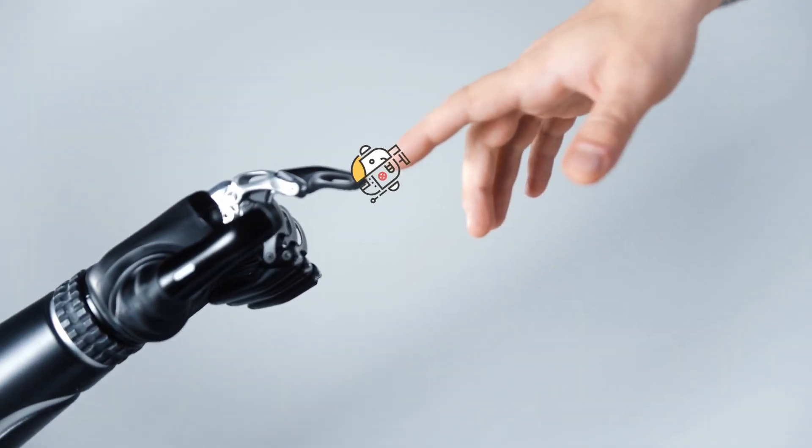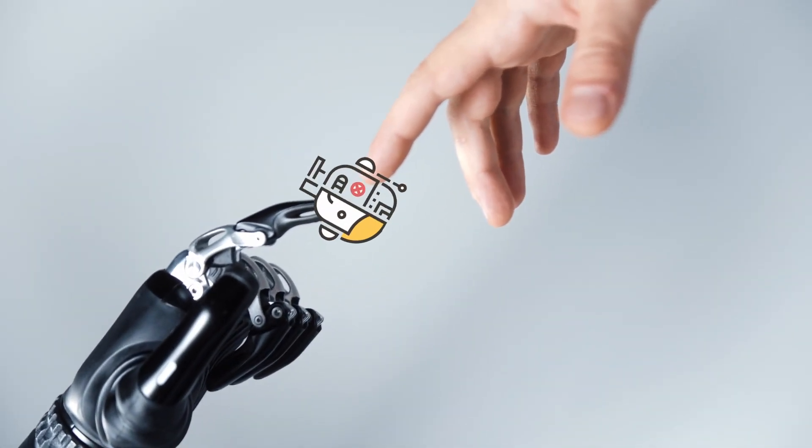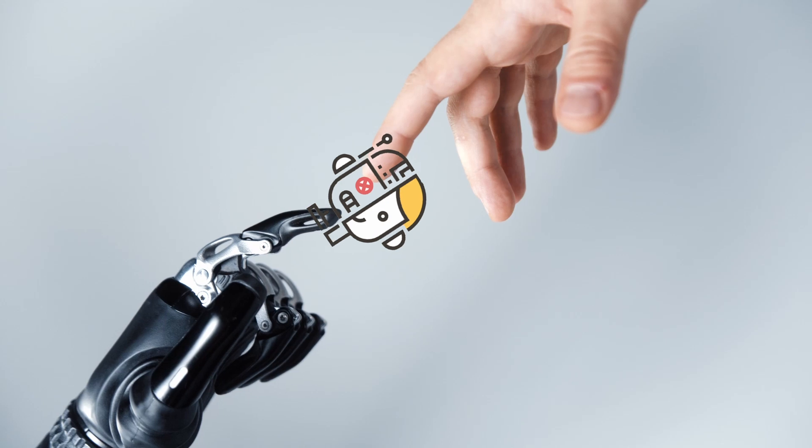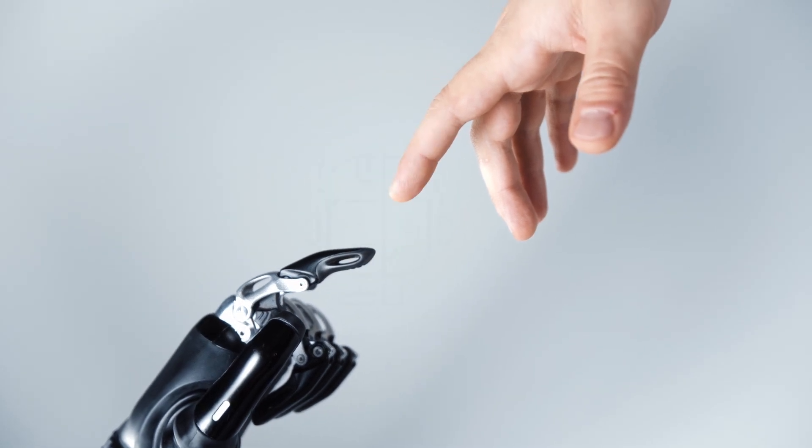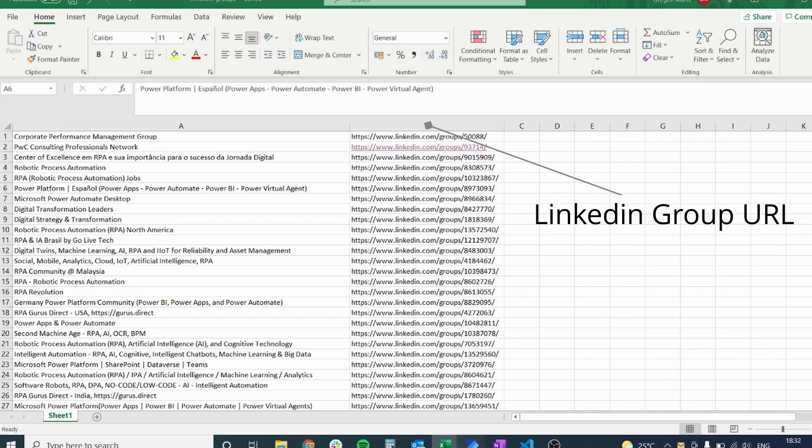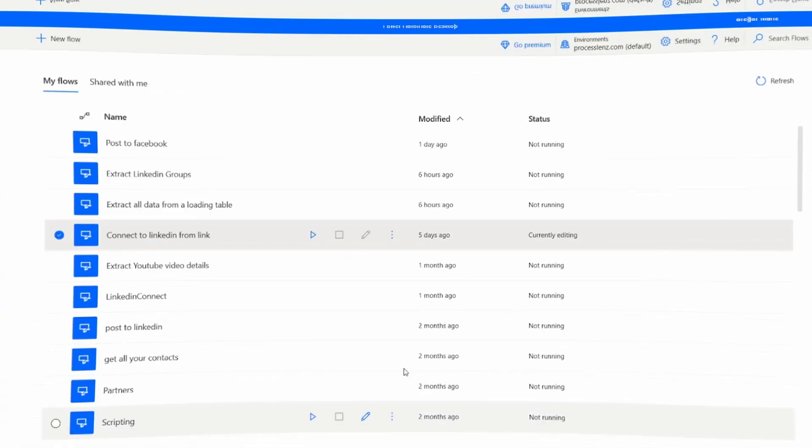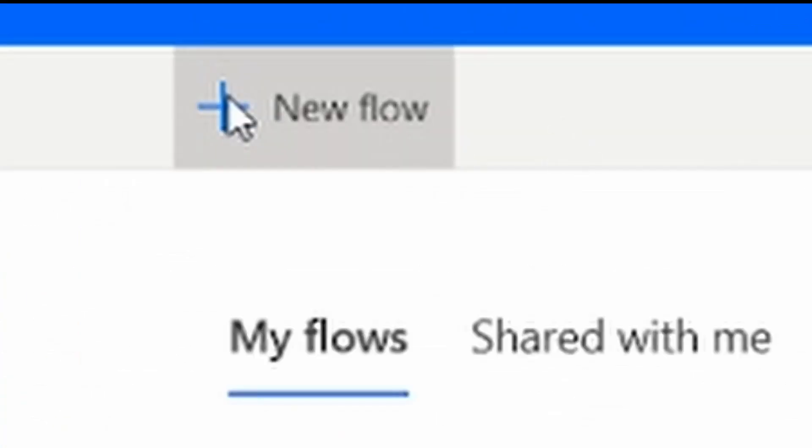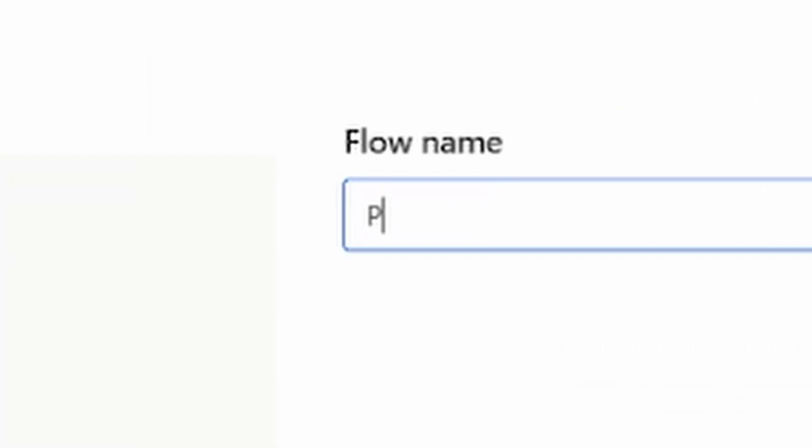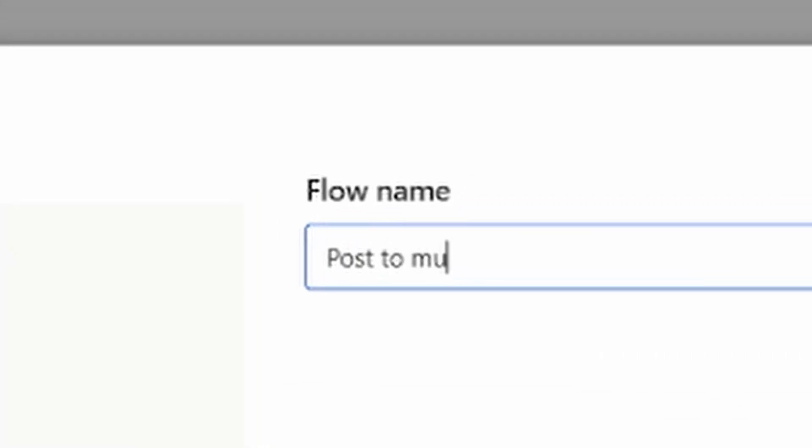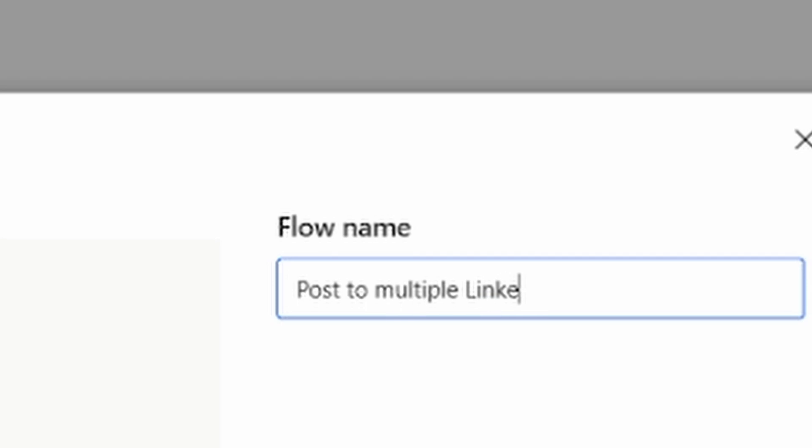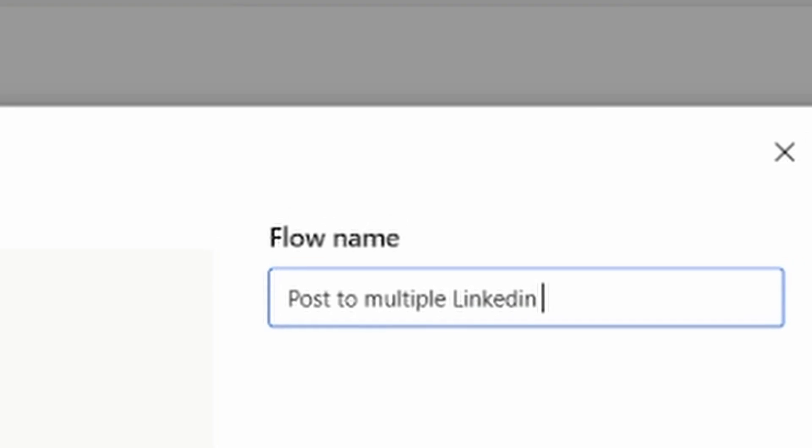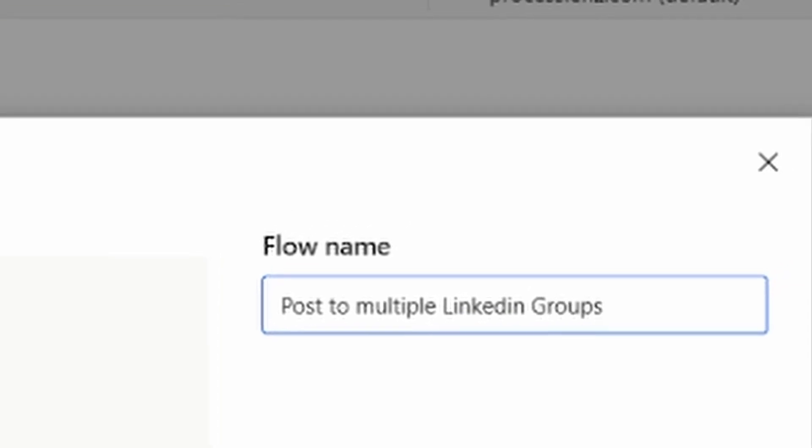Welcome, RPA Champions. I am the RPA Champion and in today's video, we will be using Power Automate to visit every single one of these LinkedIn groups that we have in our Excel sheet and make a post. We'll create a new flow in Power Automate and we're going to name this flow with a meaningful name so that we don't lose it amongst all the flows that we have created already.